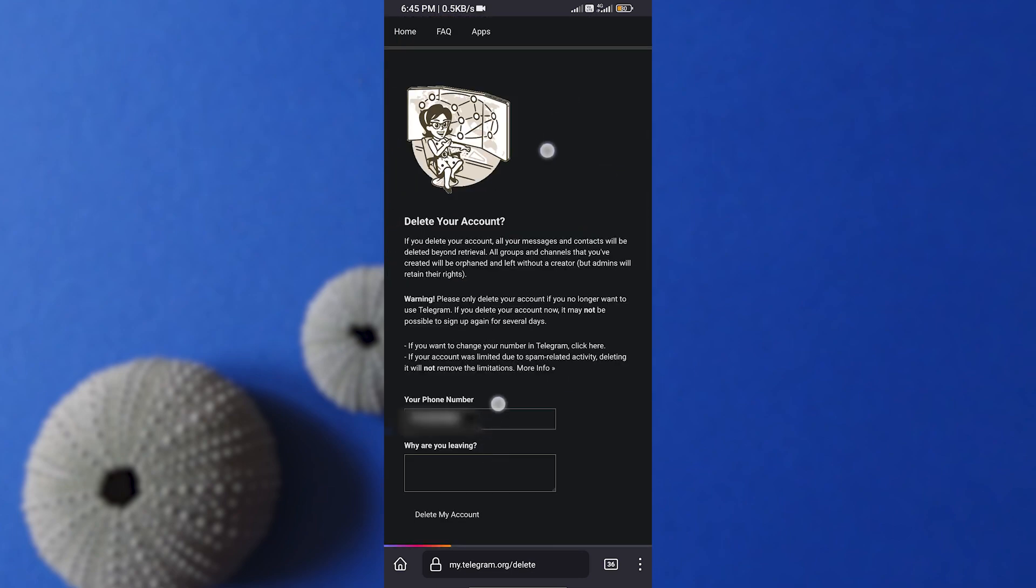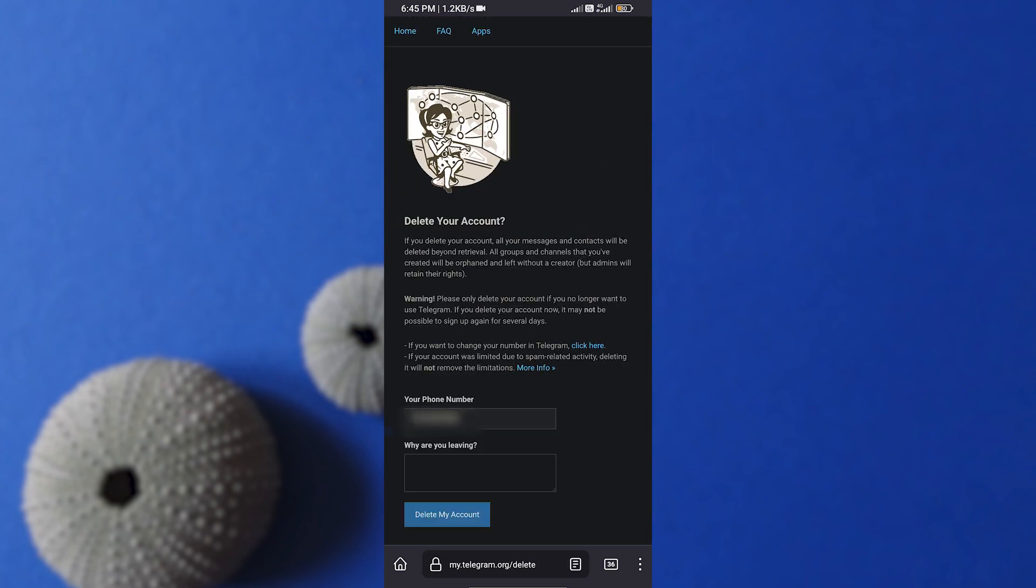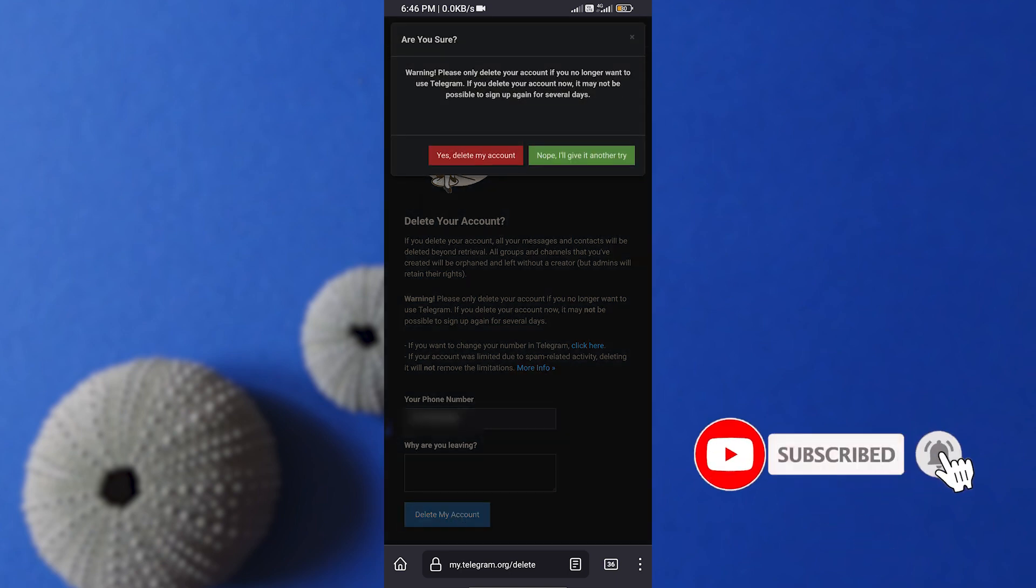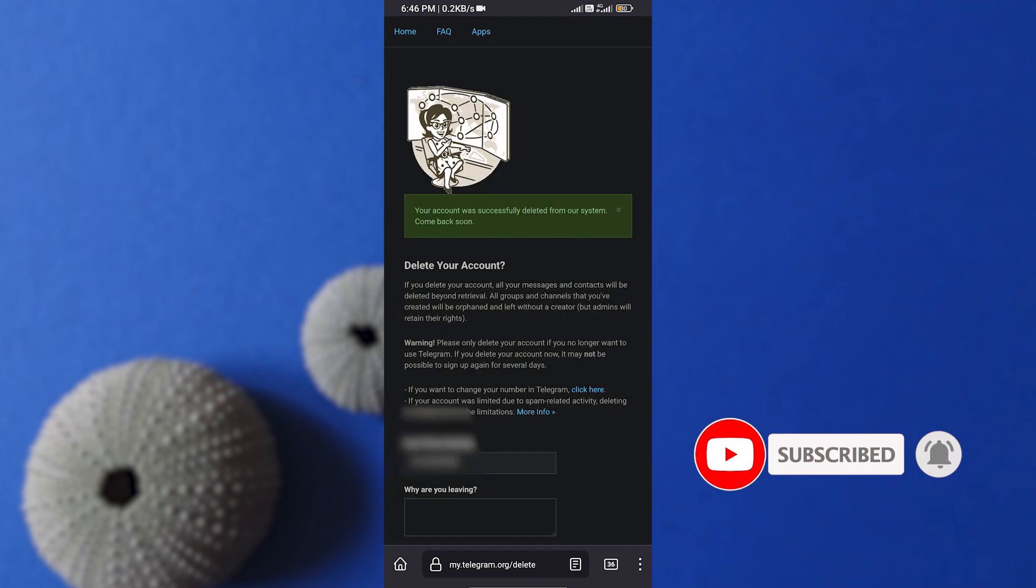It will ask you why you want to delete and also tells you that once you delete your account, you can't make a new account from the same number for several days. If you are okay with this, then just click on Delete My Account. Now again click on Yes, Delete My Account, and boom—your account is deleted.